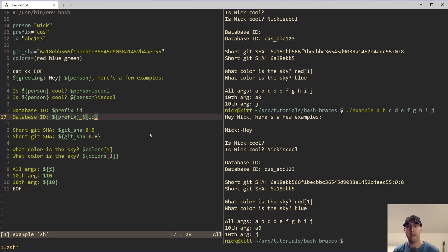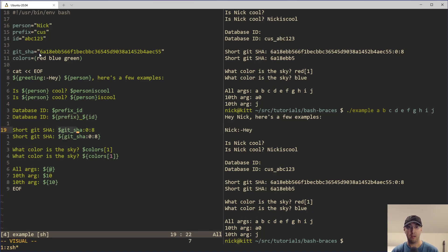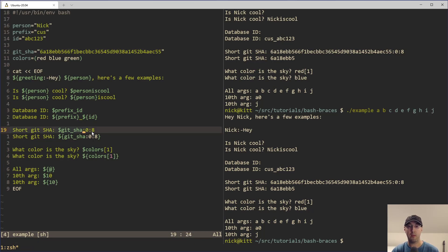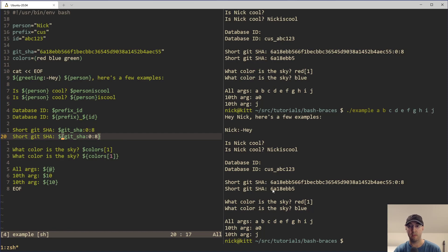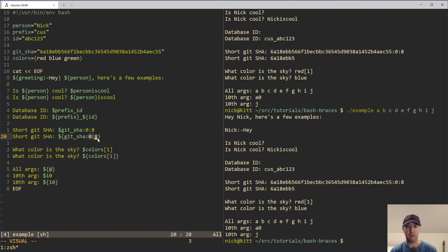There are also features you may want to add that require braces. For example, if you want to truncate a string, you need to use braces to get that behavior in bash. So if you look at this 'git_sha' variable — it's a long typical git SHA — but let's say you want to truncate that down to eight characters. You can't just do ':0:8' without braces because it's going to treat that as part of the string. But if we use braces, we get the expected behavior: the git SHA is eight characters long. This is how you truncate a string in bash.